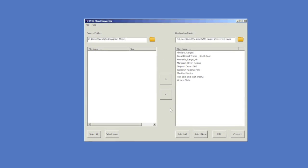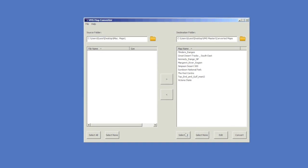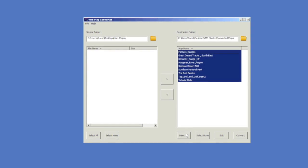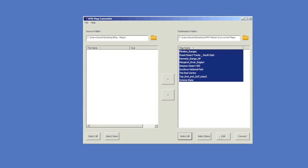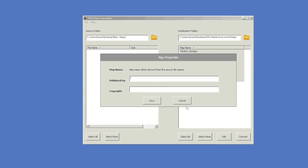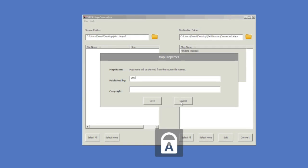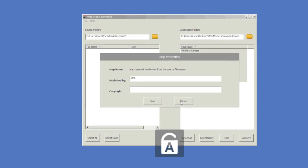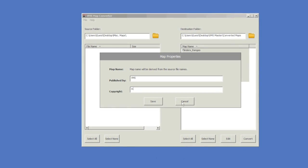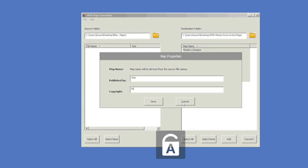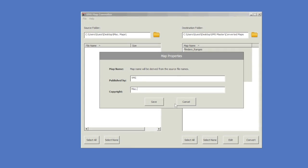Once again, you will have to select all the maps and you will need to edit the info and attributes such as your publisher and copyright. Once this info has been edited, click save and convert.